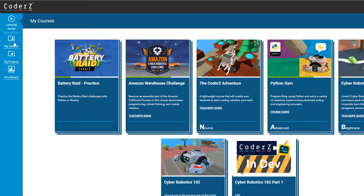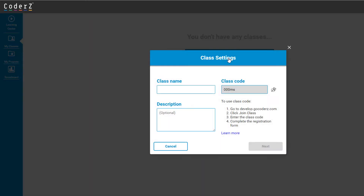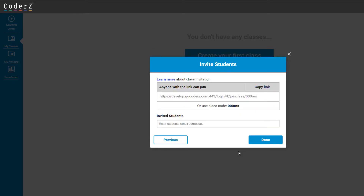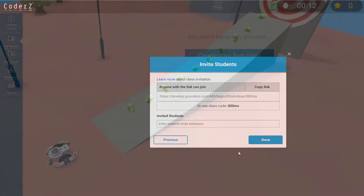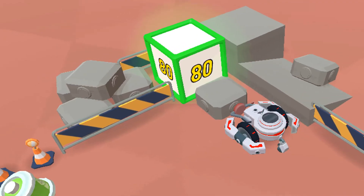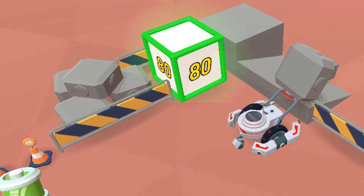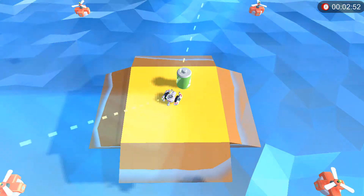In the previous video, you saw how to create your first class and invite students to join it. Now it's time for you to become familiar with all the resources available to you as teachers. Need advice on how to deliver CO2Z course material to your students? Fear not, we've got you covered.